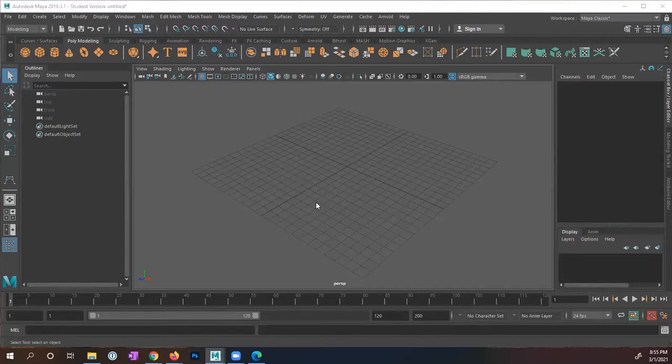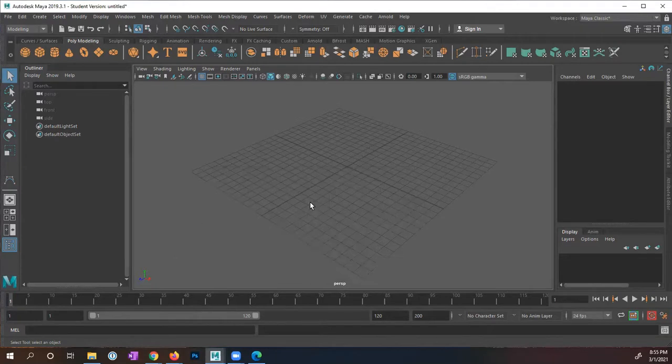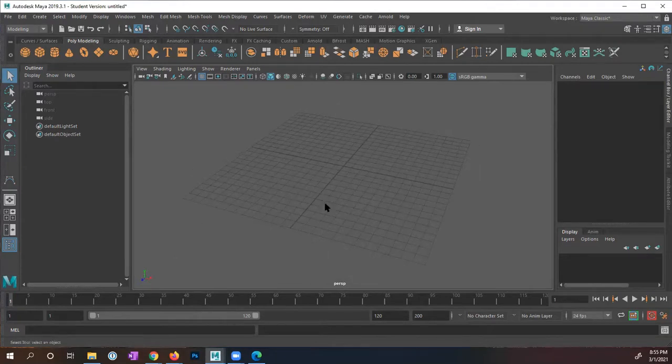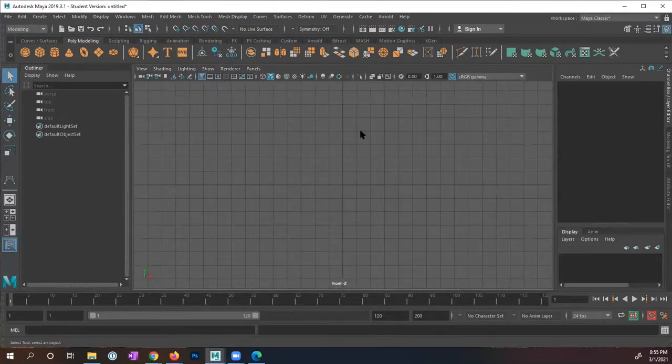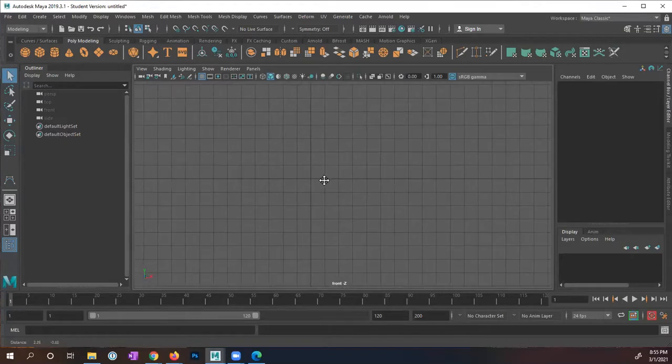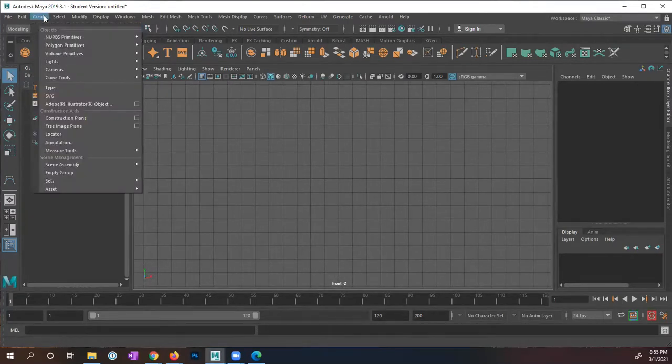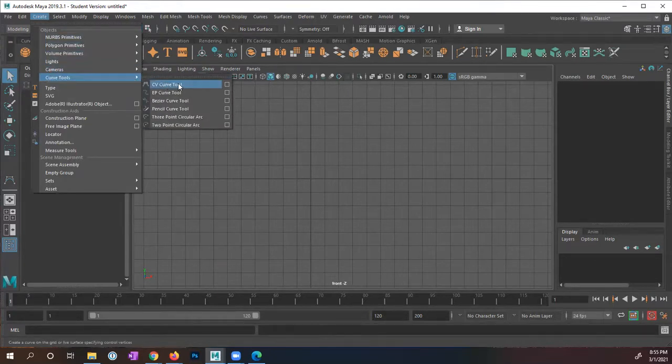What I'm going to do here, I have a scene within Maya and I'm going to focus first on my front view. I want a 2D view, so I'm using my front view and we are going to go into the create menu and I'm going to use a curve tool, the CV curve tool.